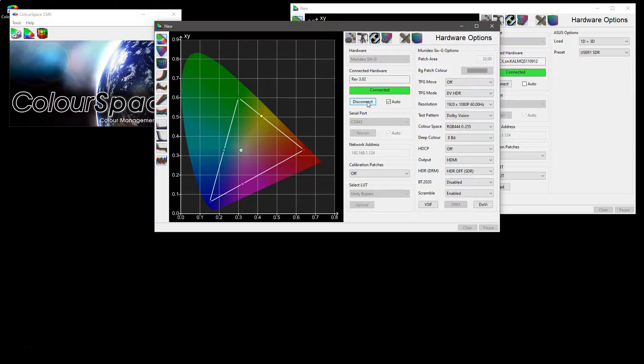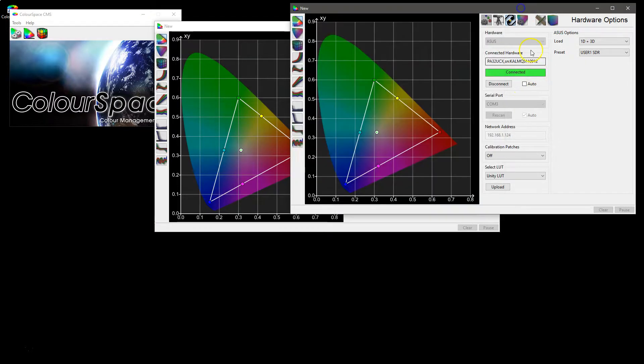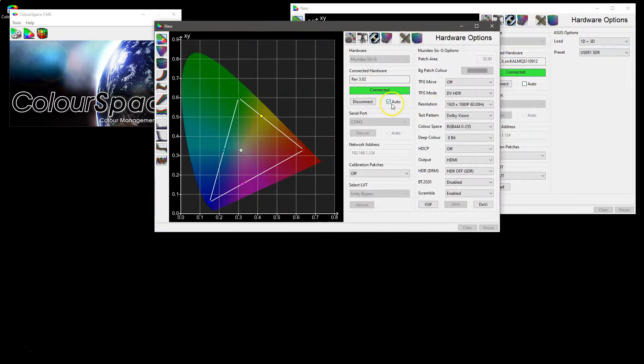Just means if you're using the same patch generator all the time or using the same connected display all the time, you can automatically reconnect to them when the window is reopened.